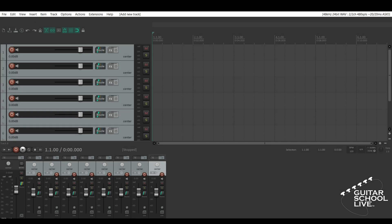Welcome to another video from Guitar School Live. In this video, I'll show you how to expand your productivity and streamline your workflow by installing Reapack scripts and SWS extensions for Reaper. Let's get started.